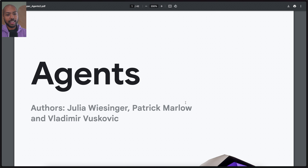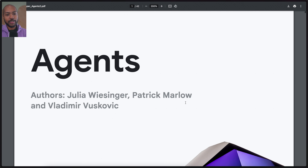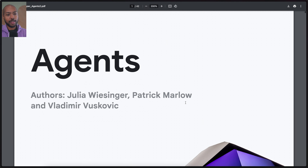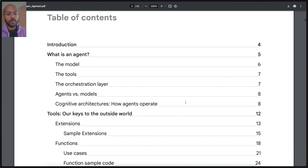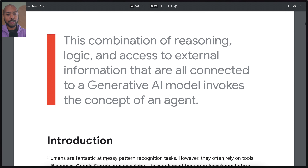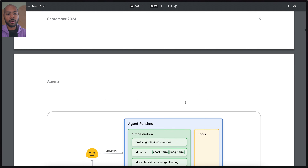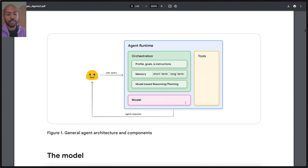This paper, written by Julia Wiesinger, Patrick Marlow, and Vladimir Buzkovic, continues to explain what agents are through a really useful diagram of agent architecture. This here is ultimately agentic architecture. You have a user that submits a query, and an agent is represented as a runtime that has an orchestration layer.